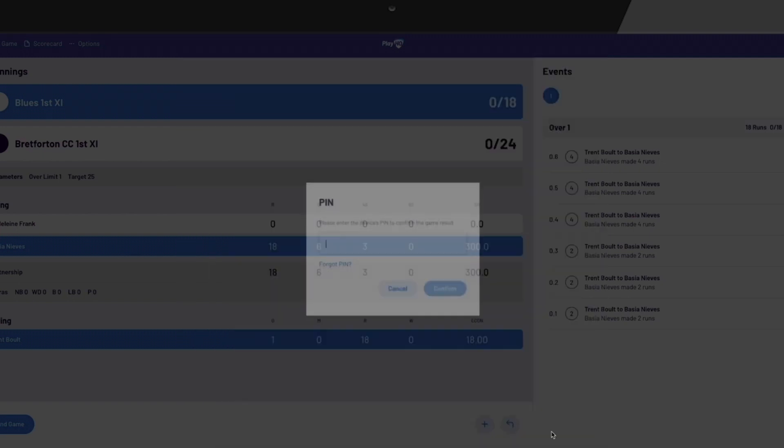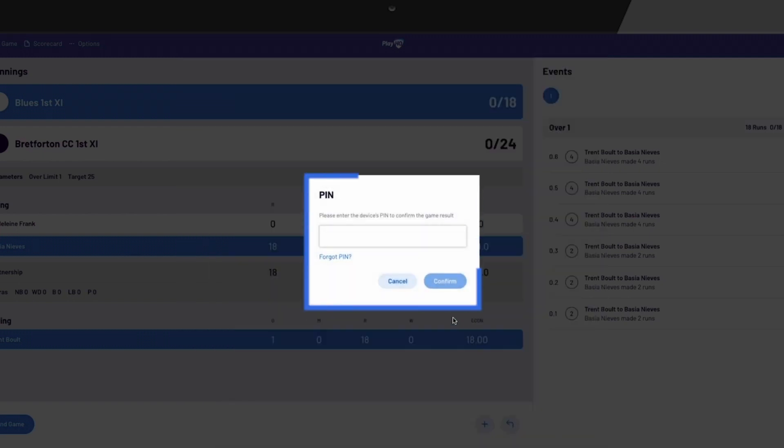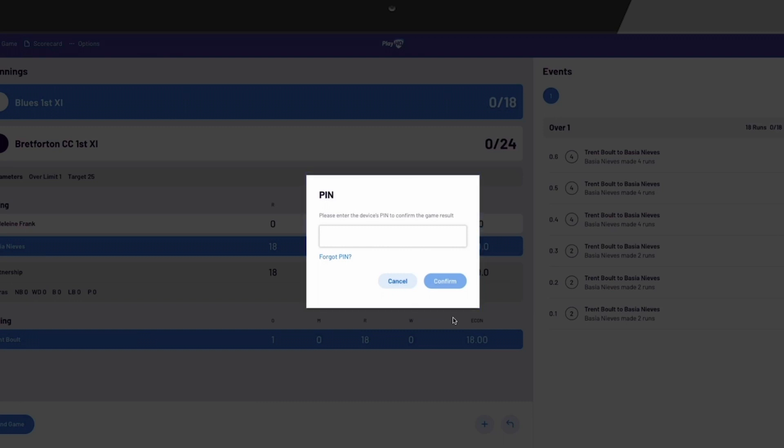You will be asked to provide the PIN that was created for this session and confirm your selection.